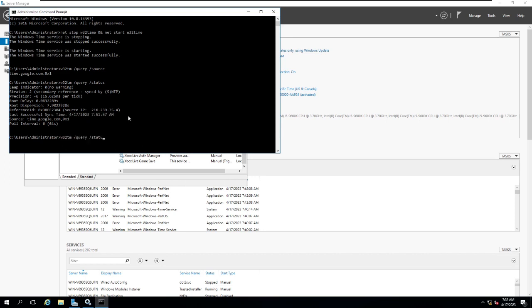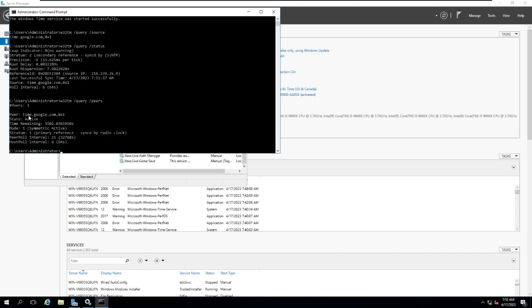And if you want to check what is the peer value, peer time.google.com, from where it is getting synchronized, status is active, my current status is active.